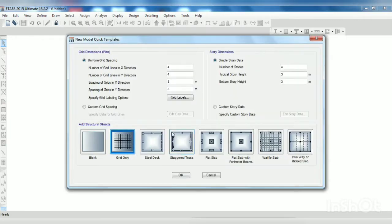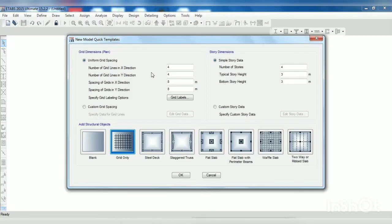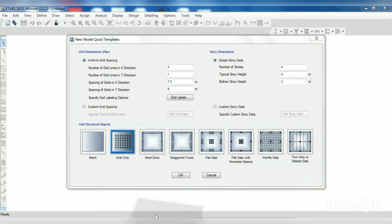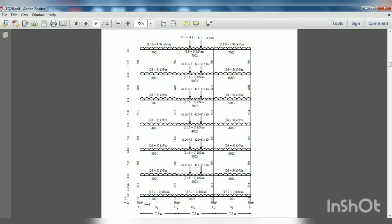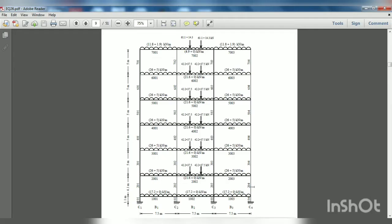If you see here one, two, three, four - so four grid lines in X direction we required with spacing in X direction 7.5 meter as you can see in this PDF, 7.5 meter.